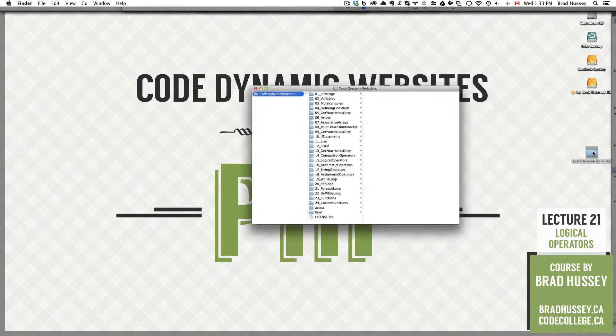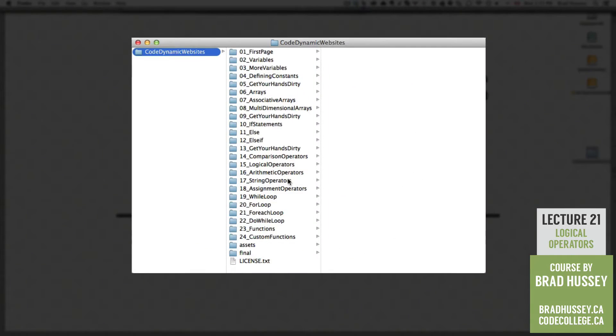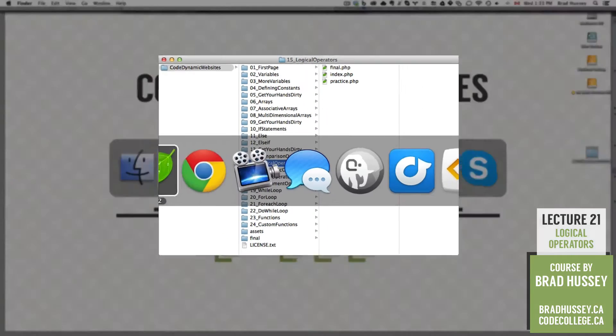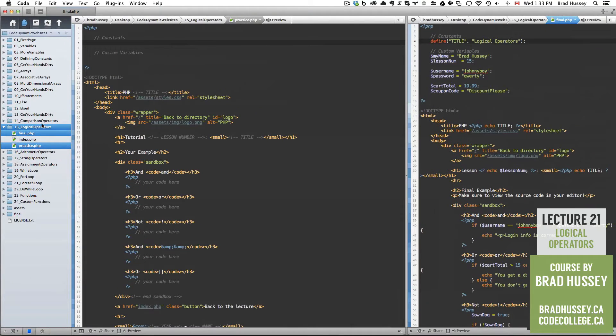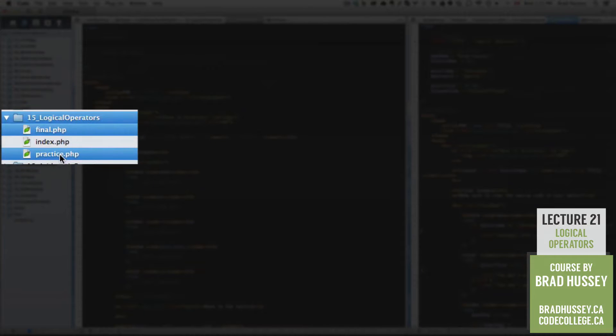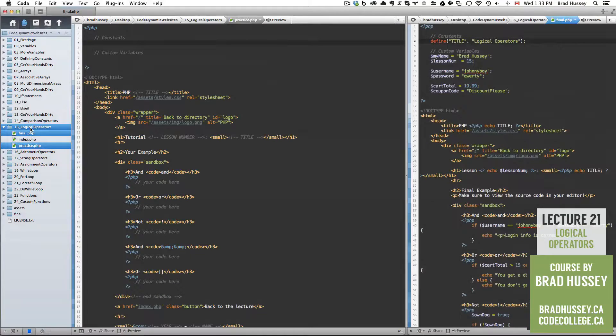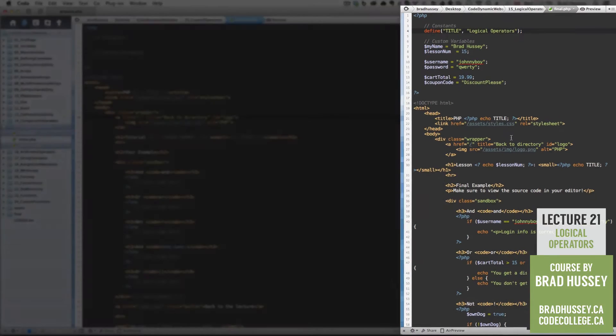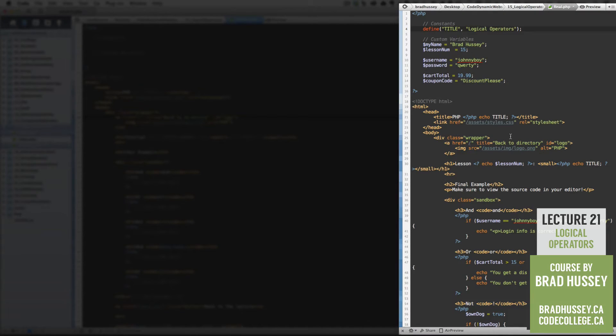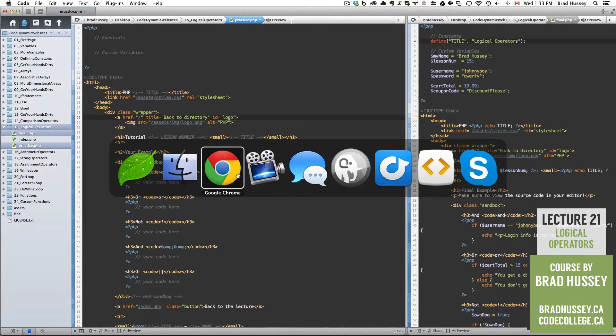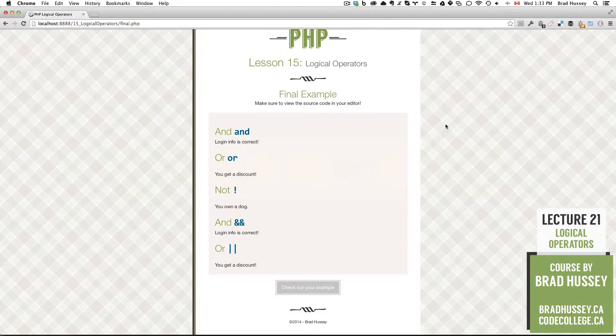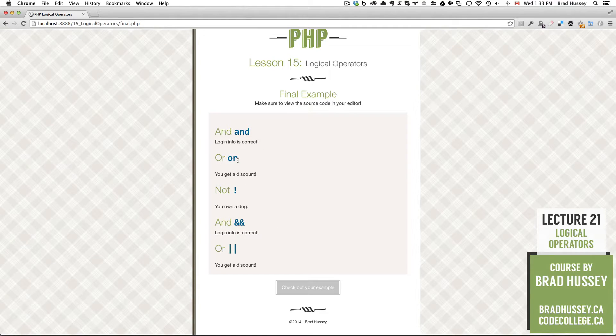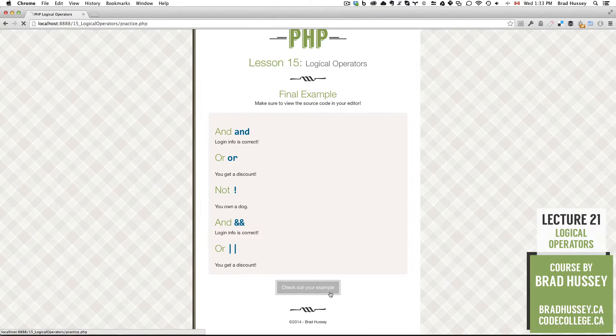In your Code Dynamic Websites course files folder, we are in 15 logical operators. In your code editor, make sure you have open the final and practice.php files in your logical operators folder. Practice.php is the skeleton I provided where we're going to be building what is in final.php. The final example looks like this. We have a series of logical operators and the results under them. So this will make more sense once we dive in, but let's start with our lecture.